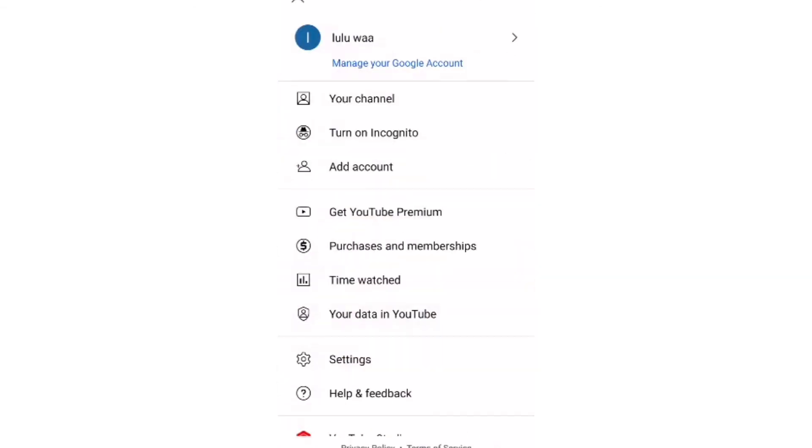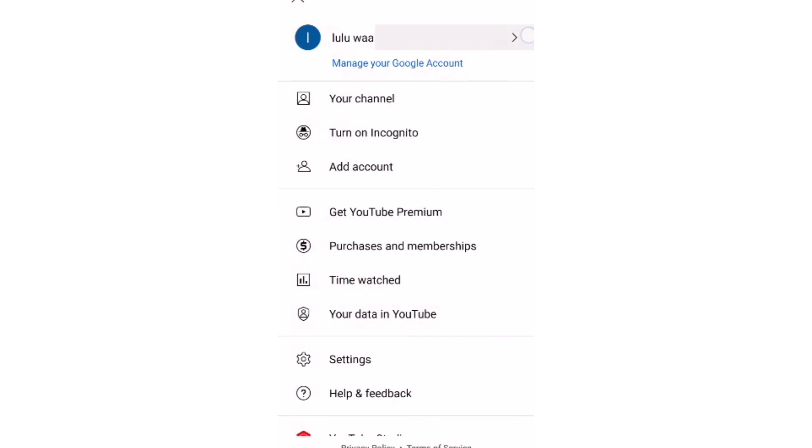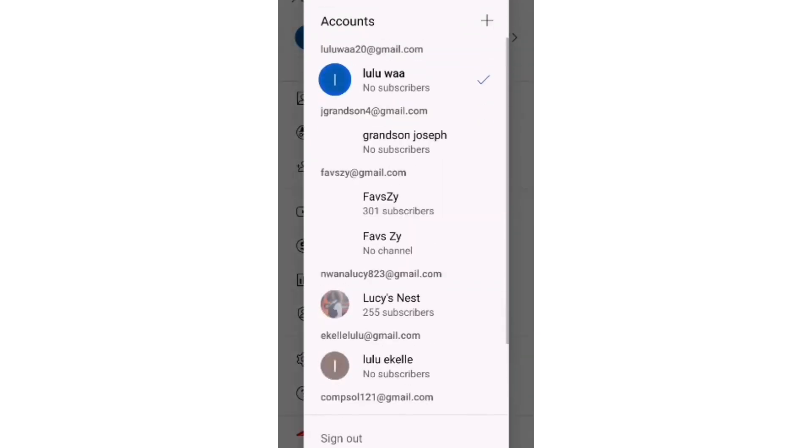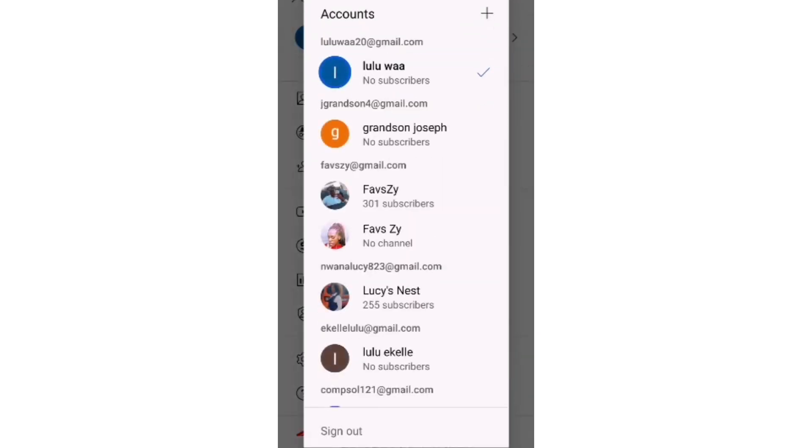All your accounts will appear. Thank you.